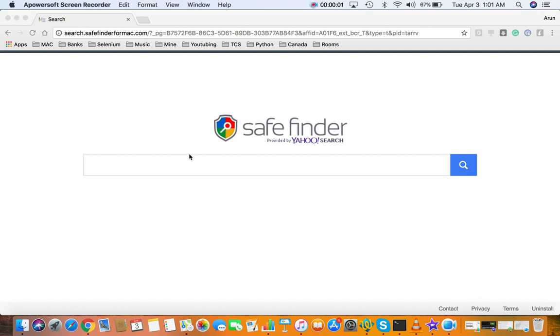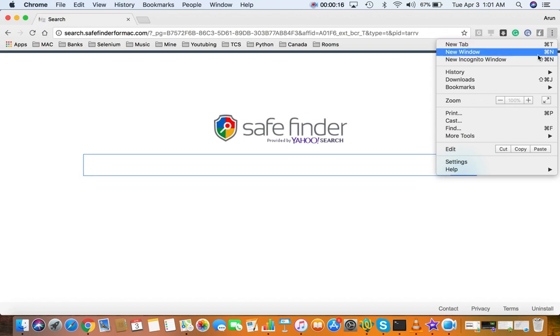Here I'm going to demonstrate how to remove the safe finder search from your Google Chrome. I want to keep Google as my default search engine. For that, what you have to do is open Google Chrome and go to settings in the right corner.